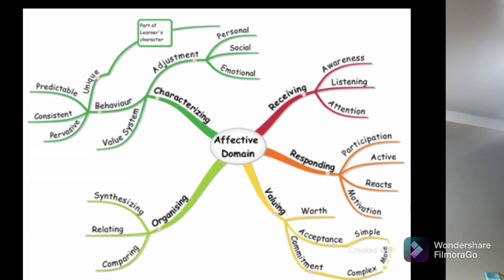Responding also has three sub-levels: first, acquiescence in responding — where you're not interested to respond; second, willingness to respond; and the third, the highest, is satisfaction in response.